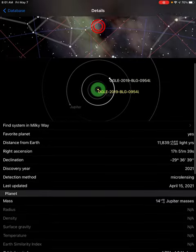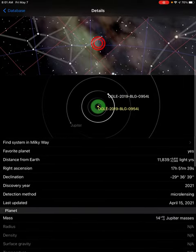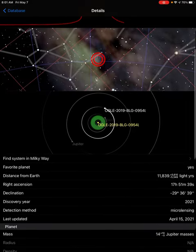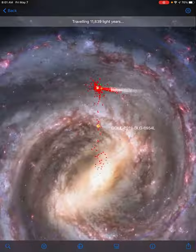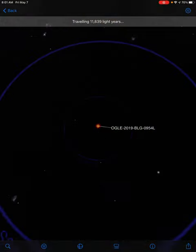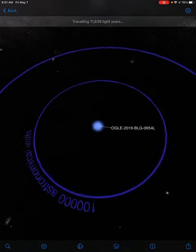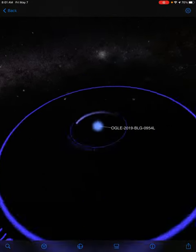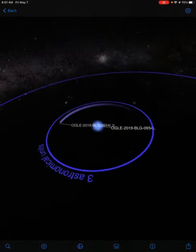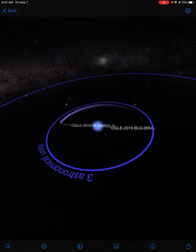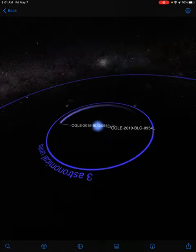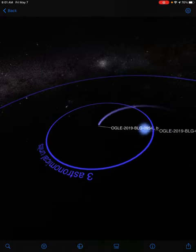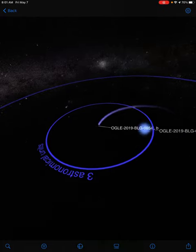It's over 11,000 light years away. So this is very far from Earth. It's about three astronomical units away from its host star, it looks like.